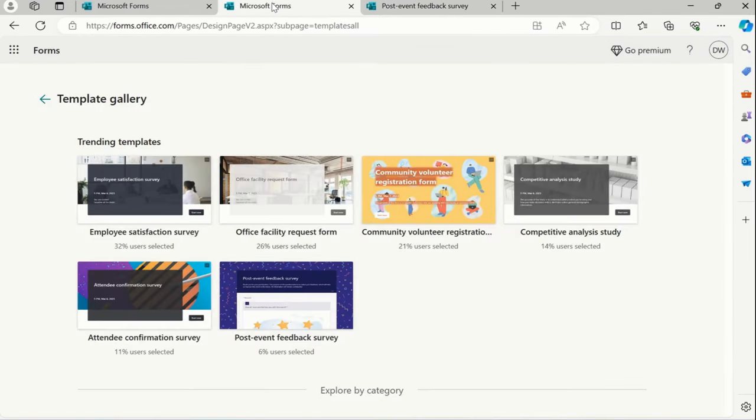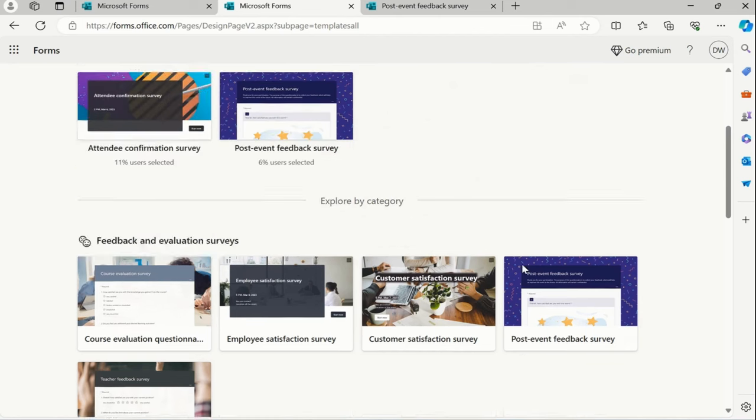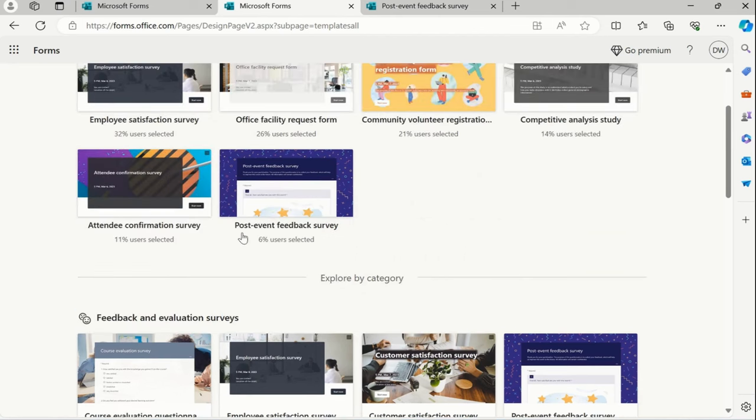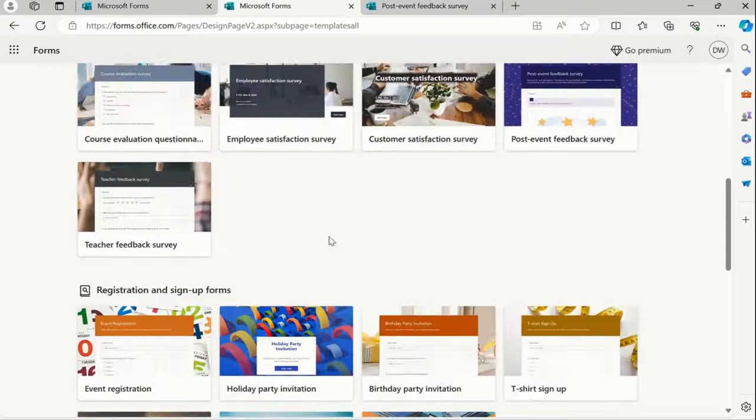Let me just go back and then here feedback evaluation survey. In feedback evaluation survey, we already picked post-event feedback survey, which is available in the trending templates.